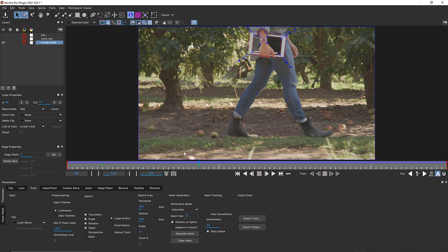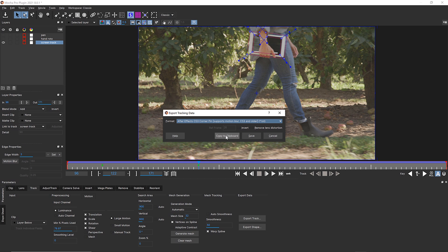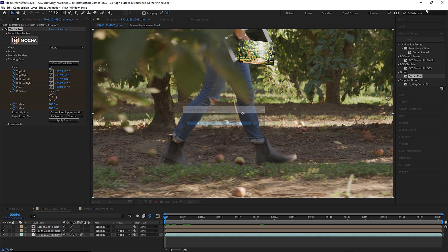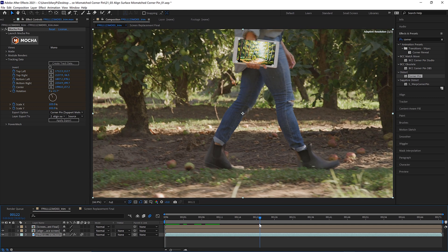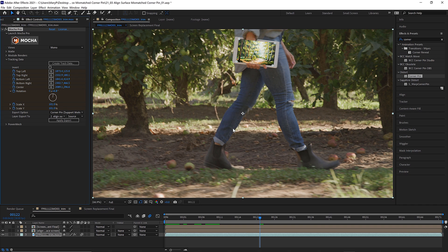In Mocha Pro, you can copy the tracking data right from the Tracking tab and paste it into your host on the first frame of your insert clip. But I am going to show you how to apply this data via the plugin interface because it's more foolproof for getting the data to apply correctly. Let's save and close Mocha. Back in the host, I will select the Create Tracking Data button. A Layer Controls menu will appear and I will select my screen track. This is where naming your layers specifically comes in handy. I click OK and the menu closes automatically.